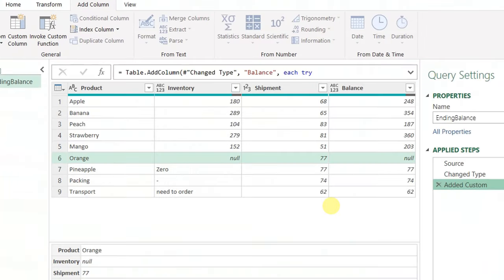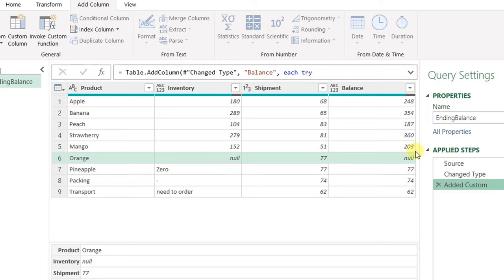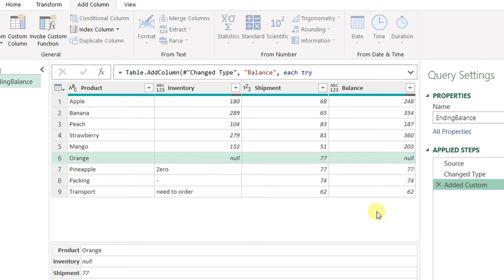To be honest, there is another error that we need to handle here. If you check row number six, you will find that we have null value in the inventory column and 77 in the shipment column. If you add both together, you will find the end result is null, and this is not exactly what we want. The result of null usually happens when you try to do any calculation including null value, and actually it is not an error. If you check the entire column, there are no errors in this column. However, we have a wrong answer or a wrong result that we need to correct.